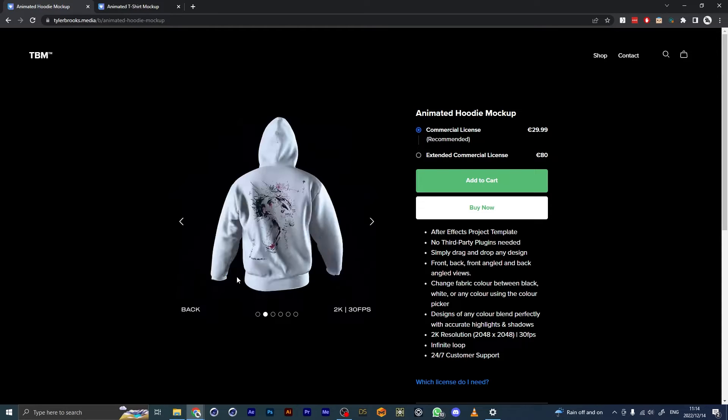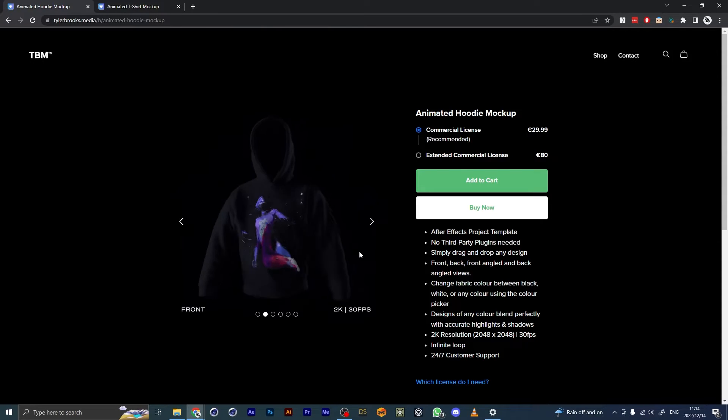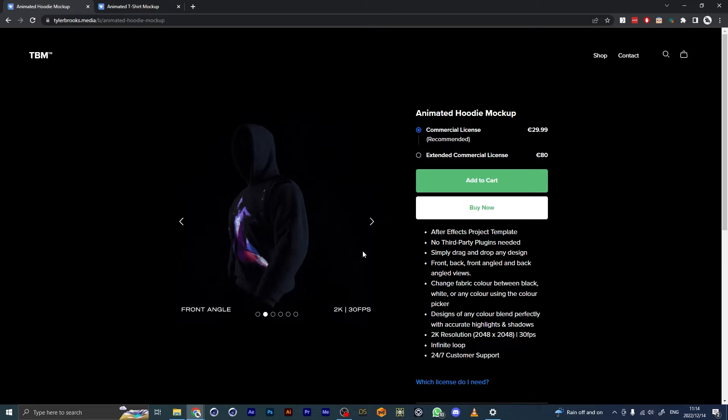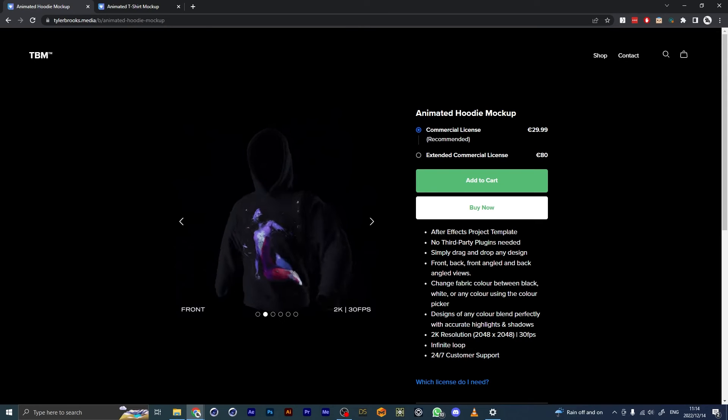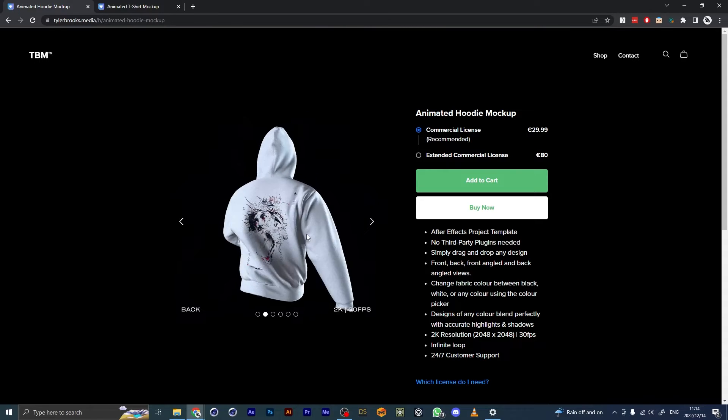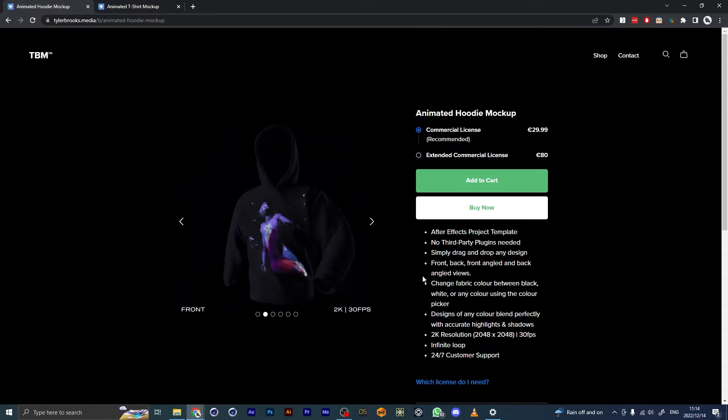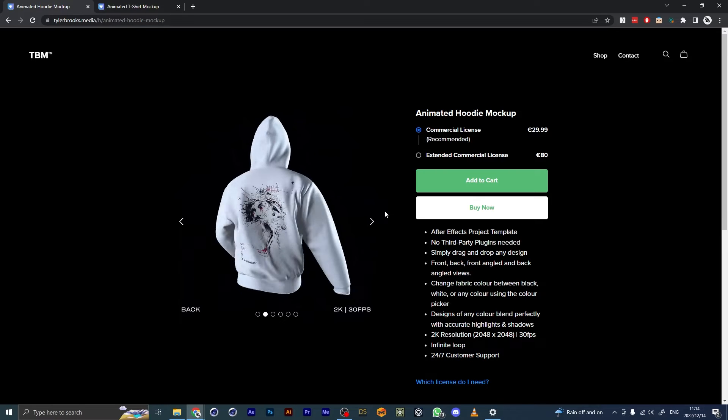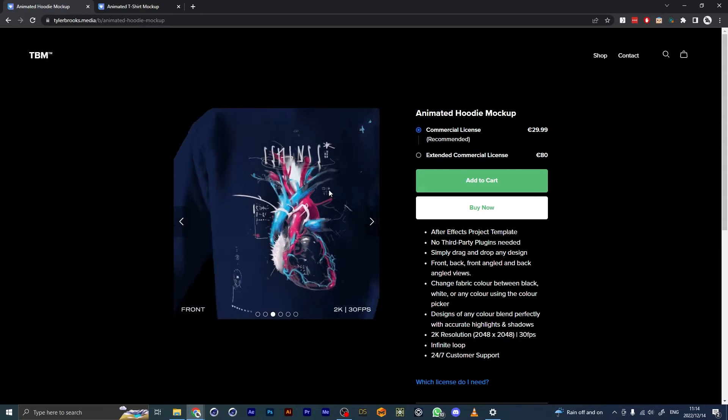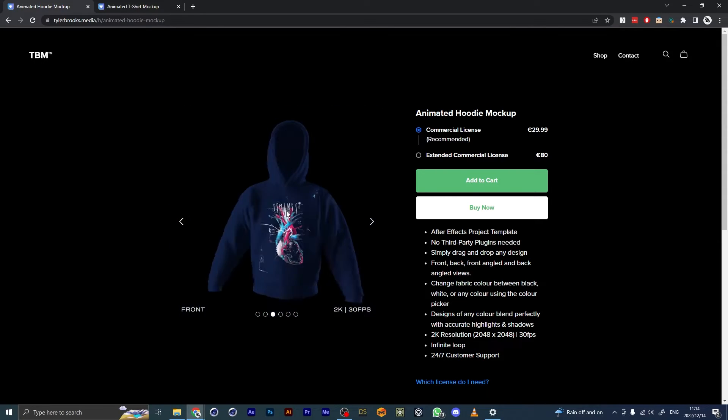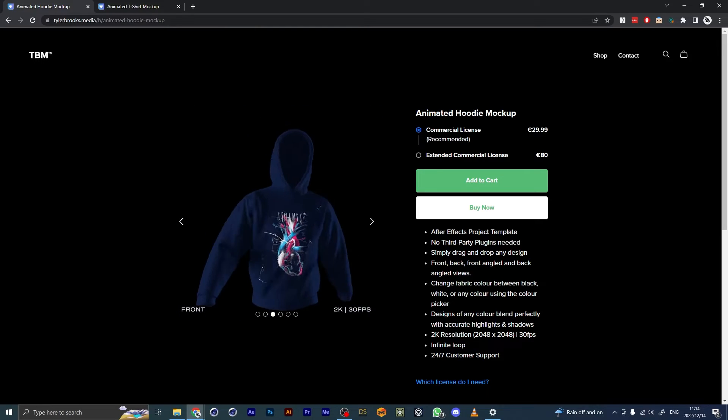You can change the color between black, white—let's see, yeah, here I've changed it to blue—but you can change it with the color picker to any color you want.